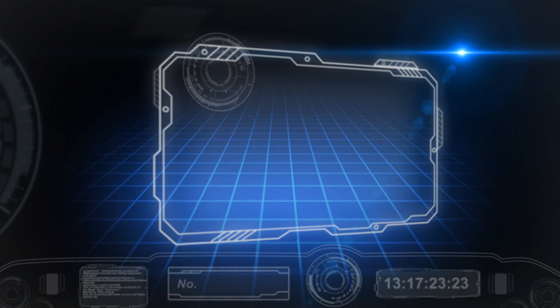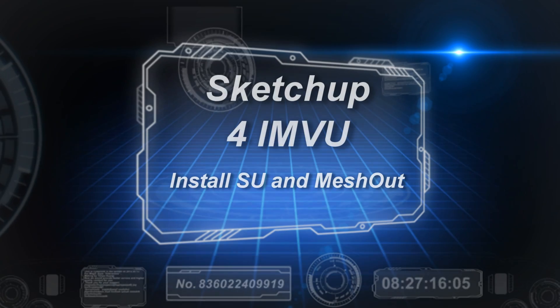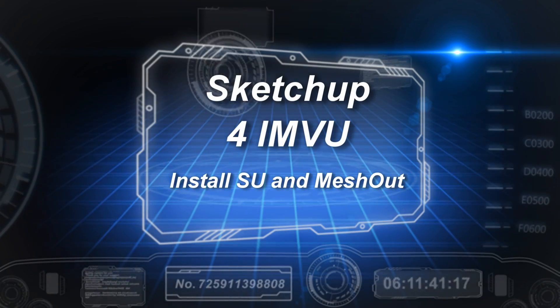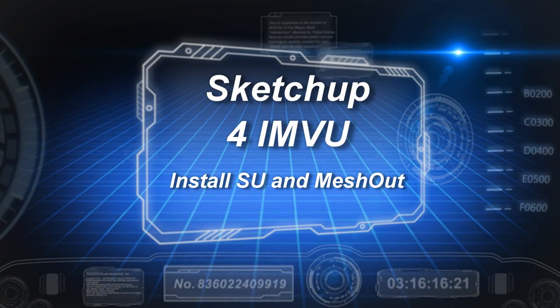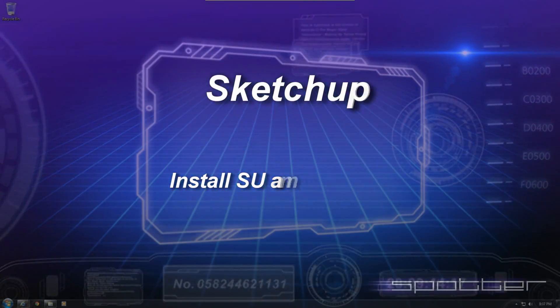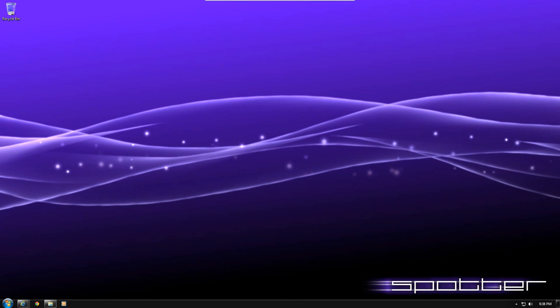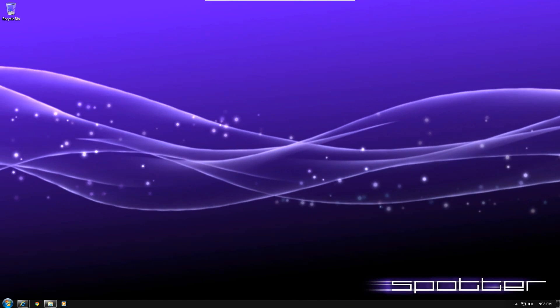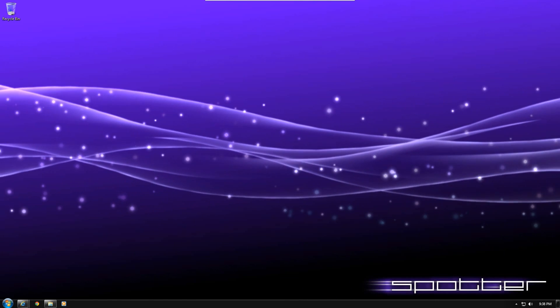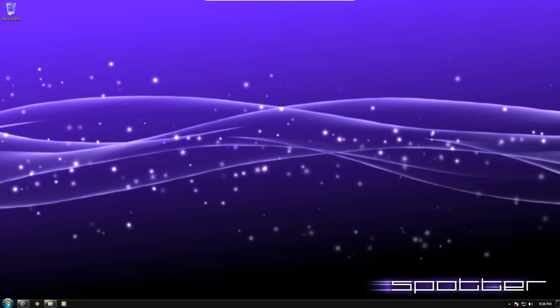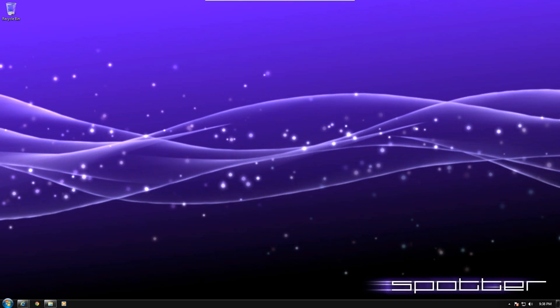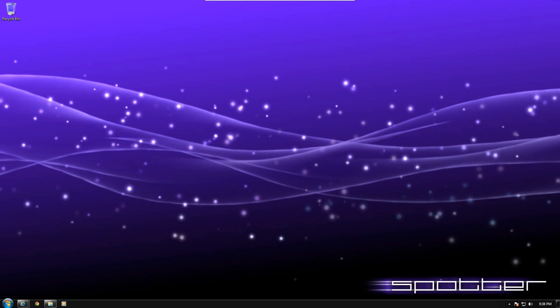Hello, this is Spotter, and I'm one of the creators on iMVue. I make meshes, and this is the introduction to getting your system set up to have the software required for creating meshes for iMVue using SketchUp.